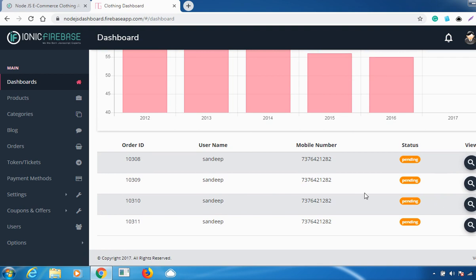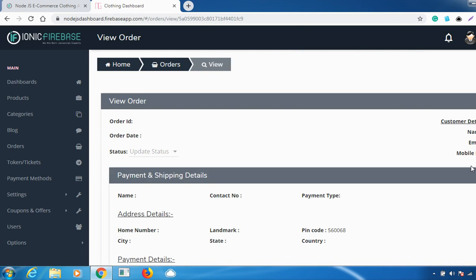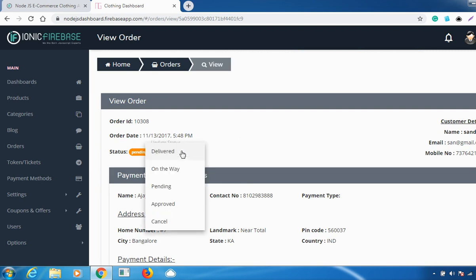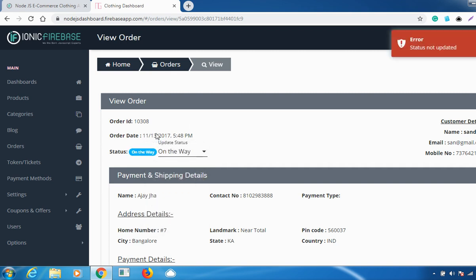You can also see user information: the order ID, user name, mobile number, and status. You can change the status by going to the view option. Once a user orders a particular item, click on the status icon and you can change it to delivered, on the way, pending, approved, or canceled — based on your convenience.